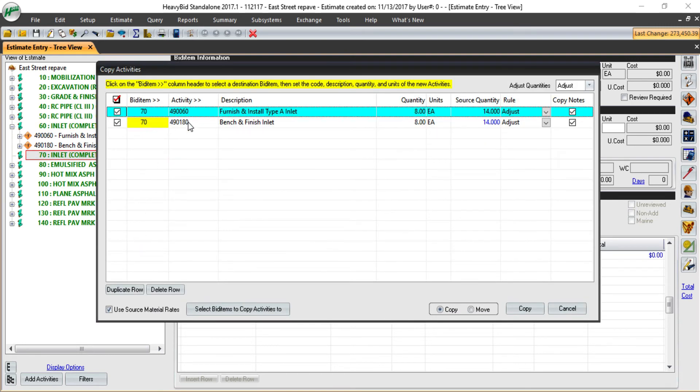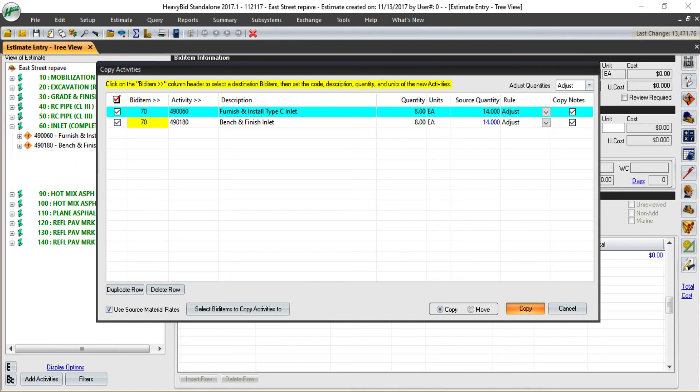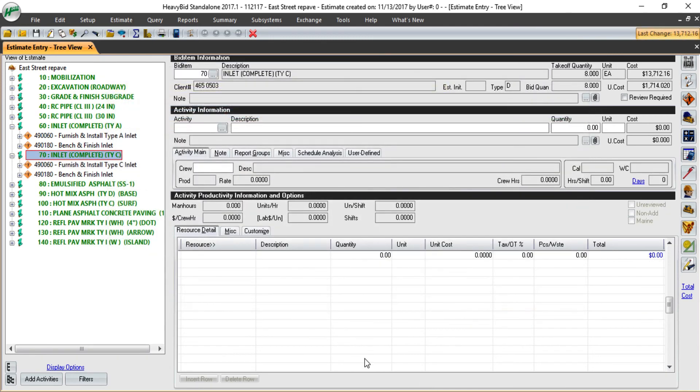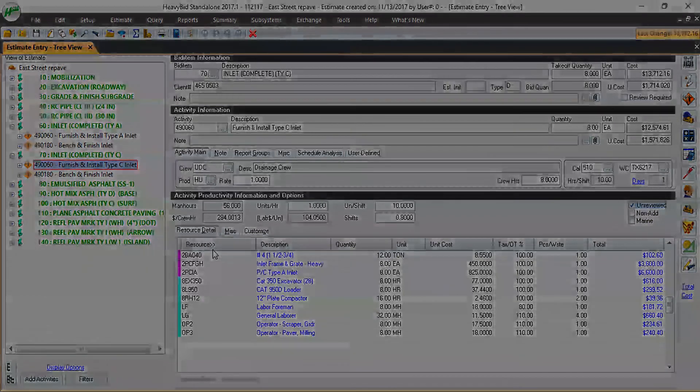Here it's going to copy the activities down. I can modify the description because now I'm working in type C inlet. You can see it's also adjusted my quantity for me. And I can simply copy that. So now I have the completed work that was in the type A inlet in the type C as well.